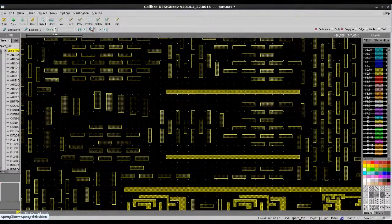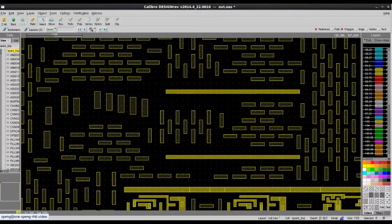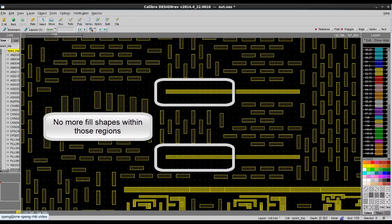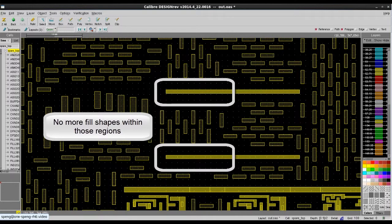As you can see from the output database, there are no more fill shapes around those newly added polygons.